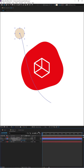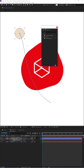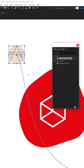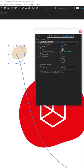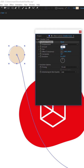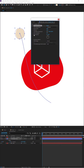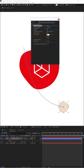Now we need to use the same Turbulent Displace effect on our smaller circle. Drag it onto the smaller circle. With this one, I don't want such a dramatic effect, so I'll turn the Size down to about 25 and the Amount down to about 25 - or 50 so we can see the change more clearly. Same as before, set an Evolution keyframe at zero seconds, go to 10 seconds, and this time set it to only three cycles.